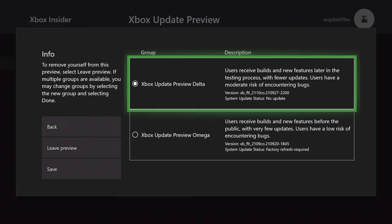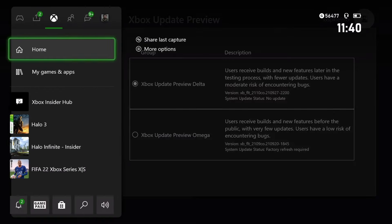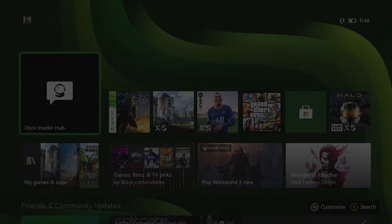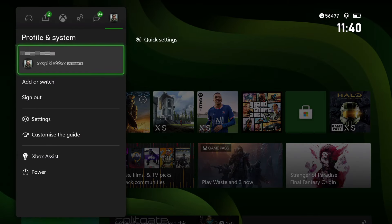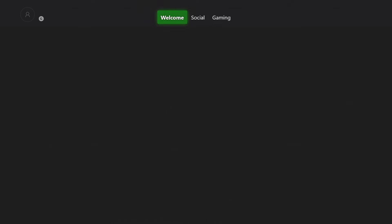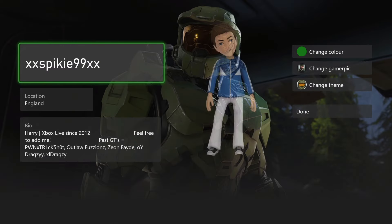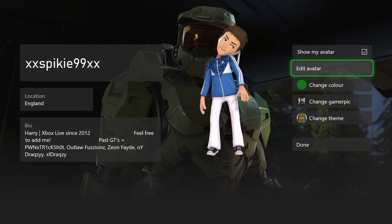You just want to enlist into the Update Delta and you'll be all good, hopefully. After joining this, you want to click Save, then go back to the dashboard. You could just go to your profile and go on My Profile. Once you're on My Profile, go on Customize Profile, and you want to go on Change Gamer Pick.